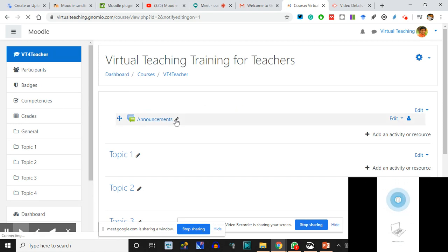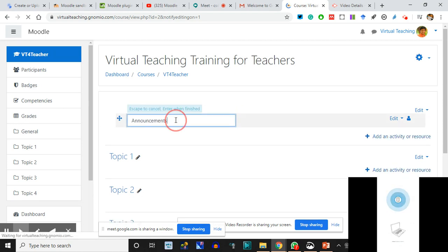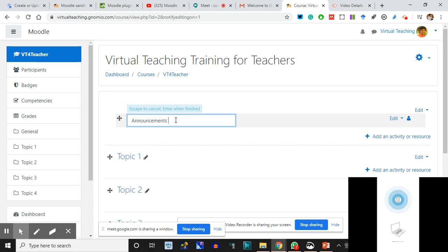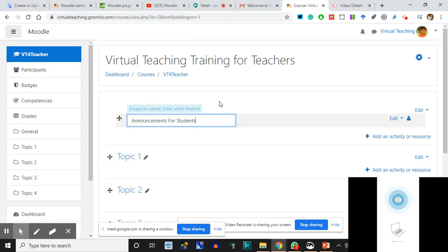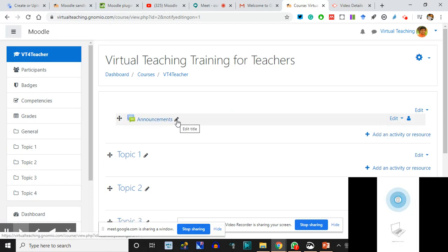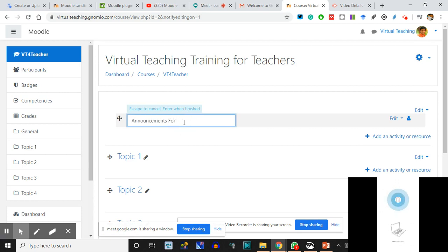Here it is - Announcements. I'll change it to 'Announcements for Students.' There is no Save button anywhere. They have written 'Escape to cancel and Enter when finished.' So after typing anything in these fields, unless you press Enter it will not be saved. I press Enter - saved. Now 'Announcements for Students' is the title.